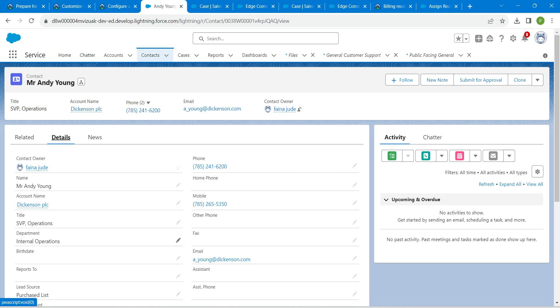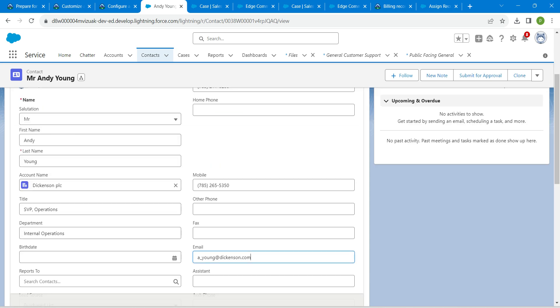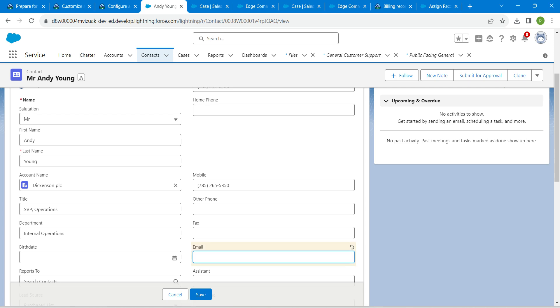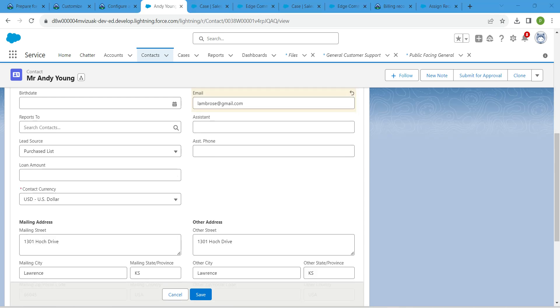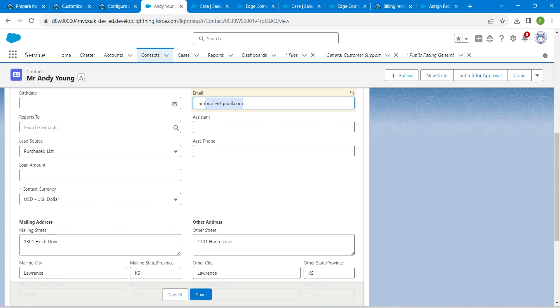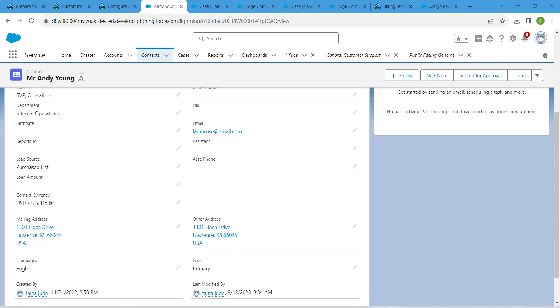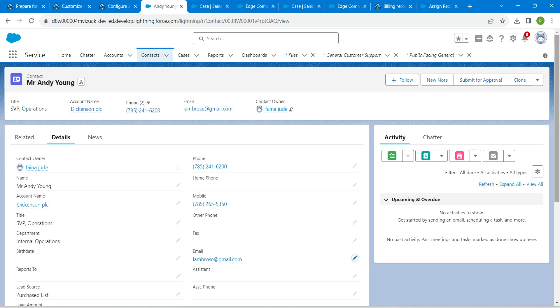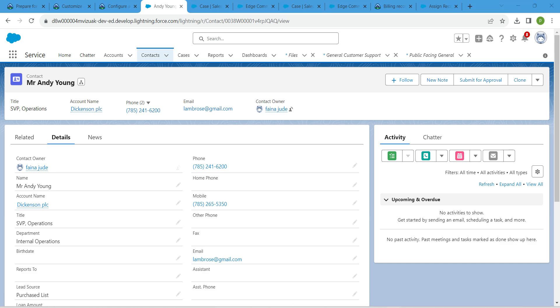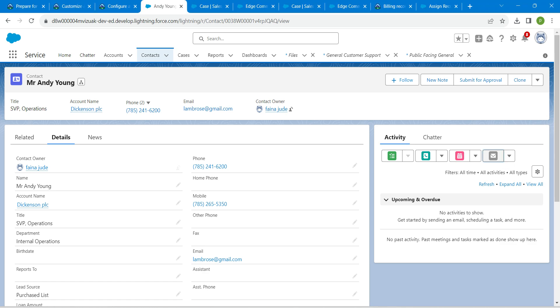Here you will find email. Next to this email, you will get this pencil icon. Click on that. You are going to give your email ID. Once you give your email ID, click on save. Let's scroll up. Click on this email icon on the activity tab.